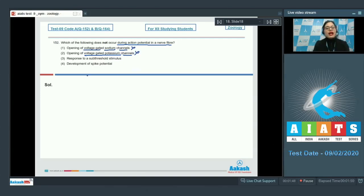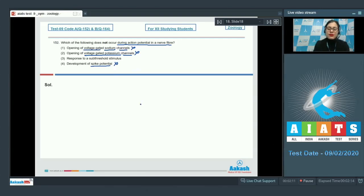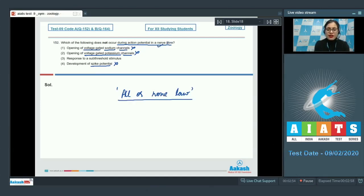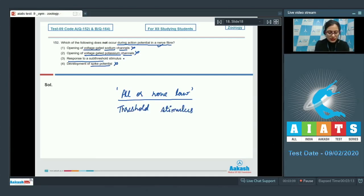Rapid depolarization and repolarization is called spike potential, which equals change in potential beyond firing level, so that cannot be the correct answer either. However, nerve fibers follow the all-or-none law, and action potential is generated in response to a threshold stimulus, not a sub-threshold stimulus. So the correct answer is option number 3.